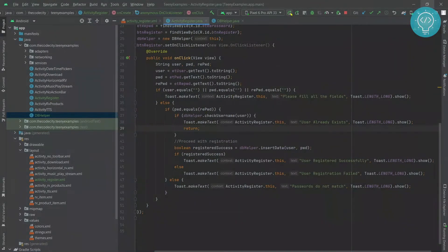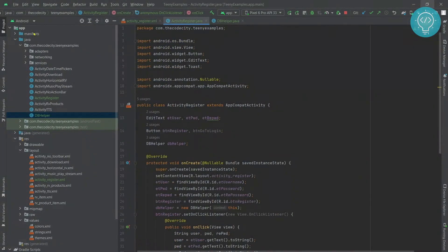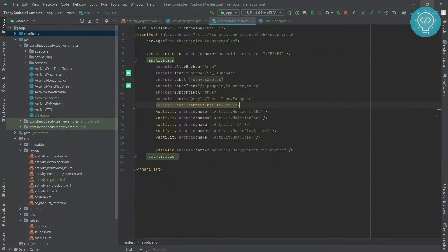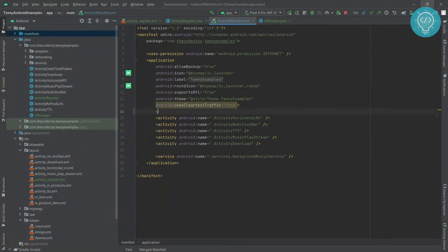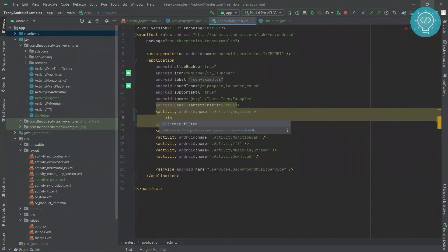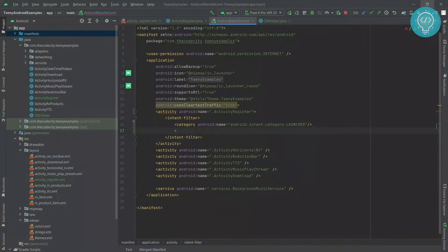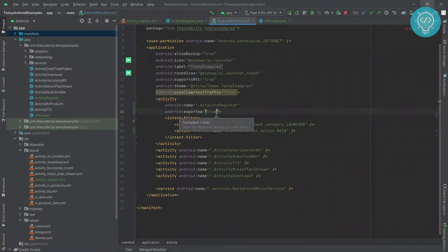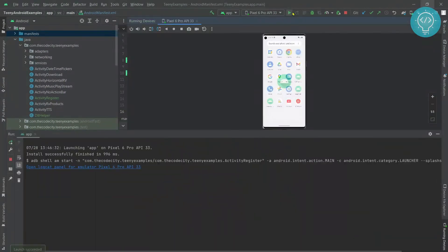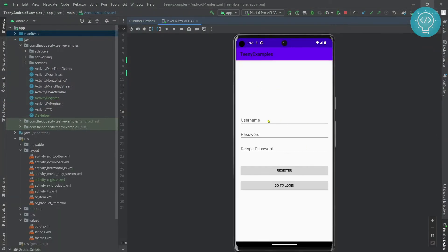We return because we don't want to proceed with the registration. Let's run this and see if registration works. But before that, we need to add this activity to the manifest because it's not registered yet. Let's register it and make it our launcher activity too. Now let's run this — as you can see our register activity is running.